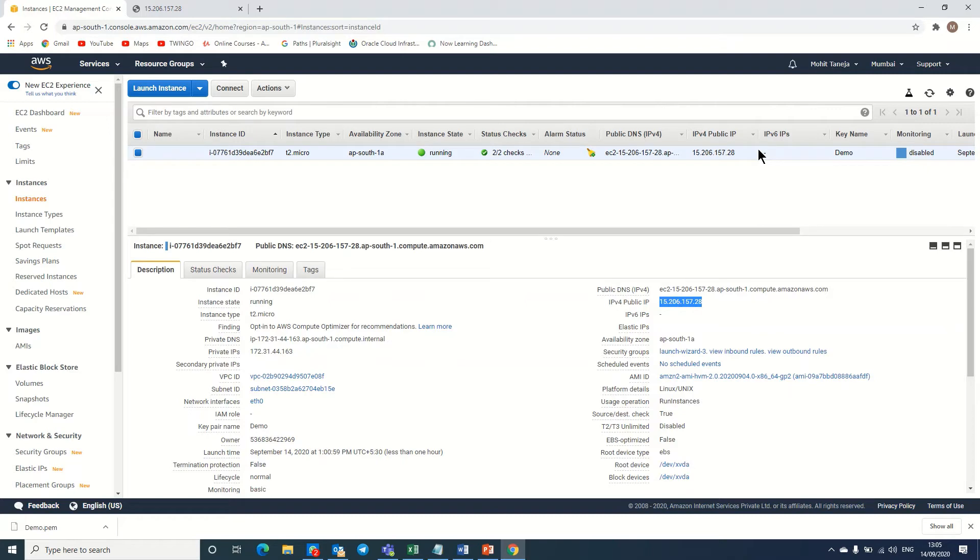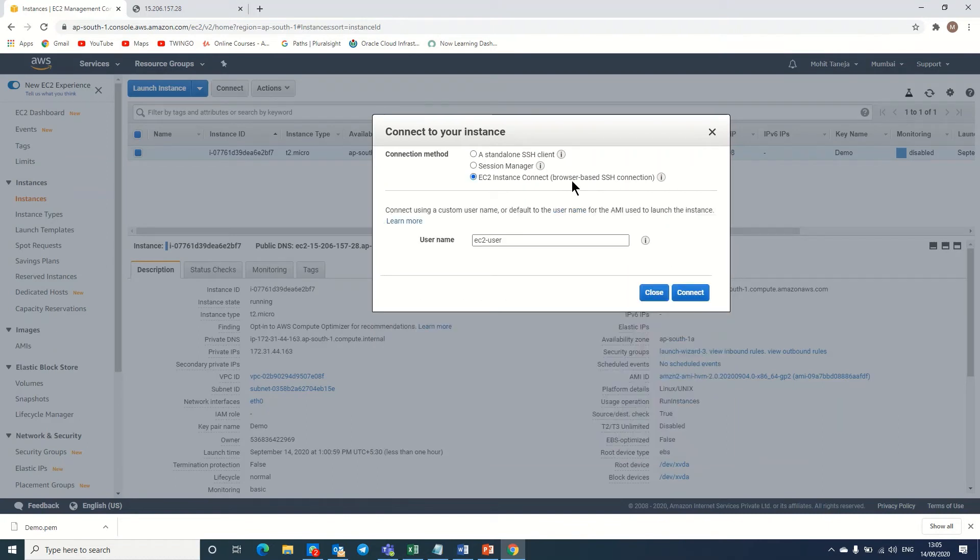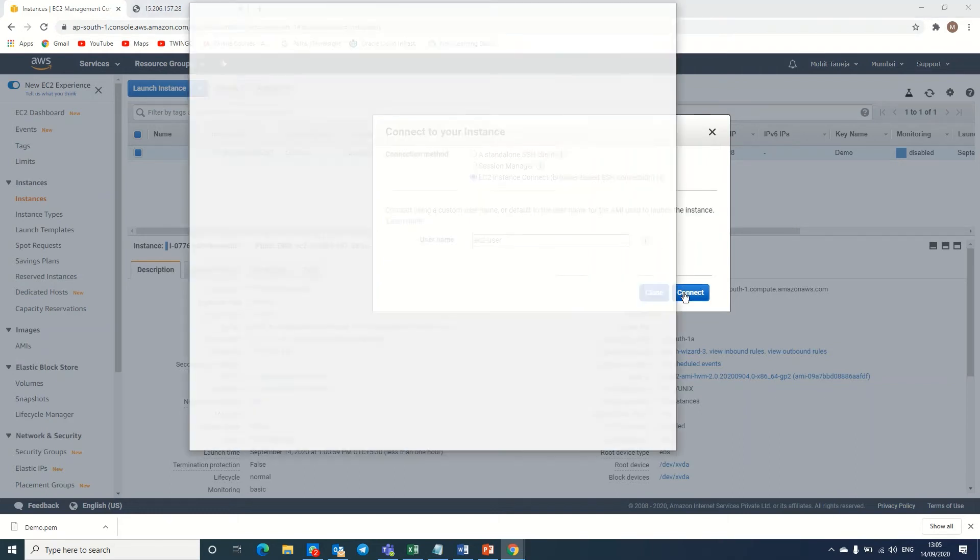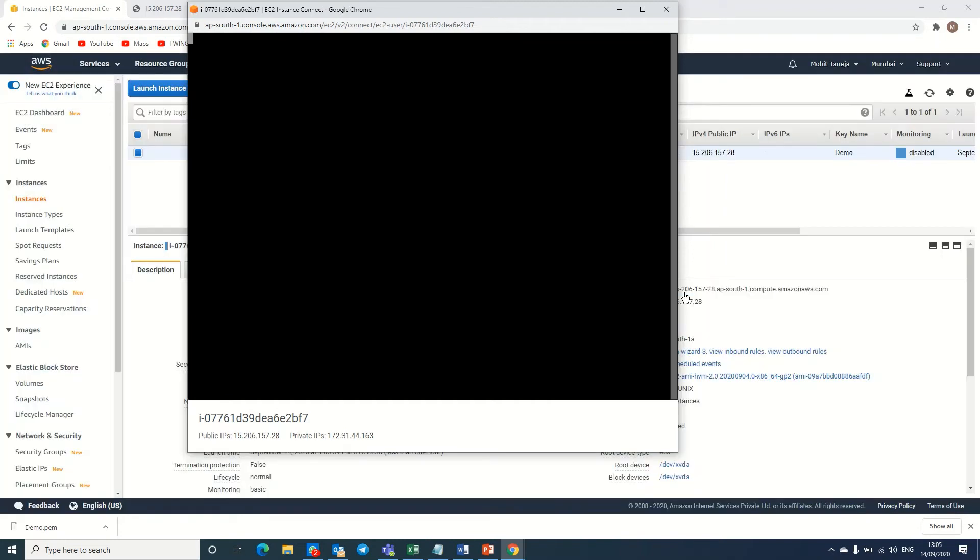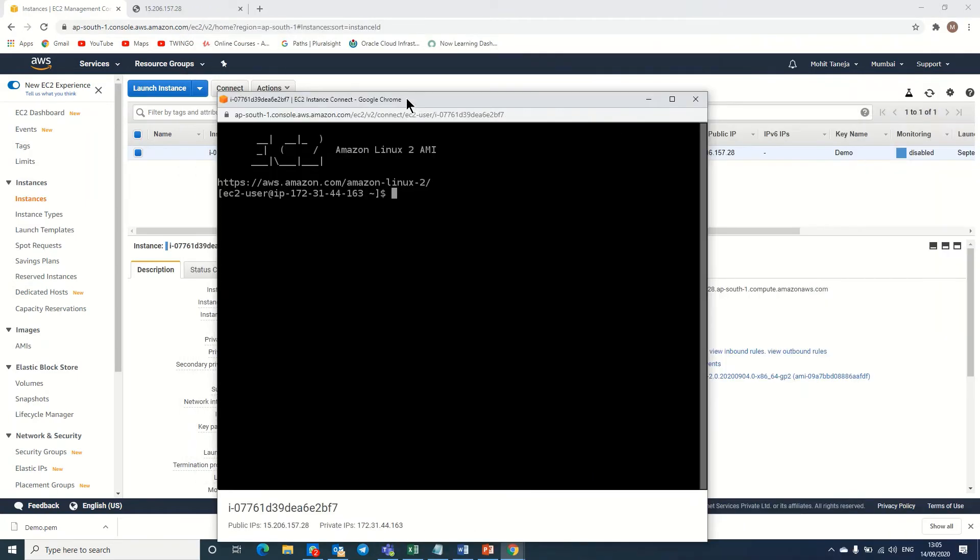Now it comes to how we can access the server. Here we can connect as an EC2 user because when we created this Amazon server, we can login with the EC2 user. Now I am connecting. As you can see, I already logged into the server with the browser-based connection.